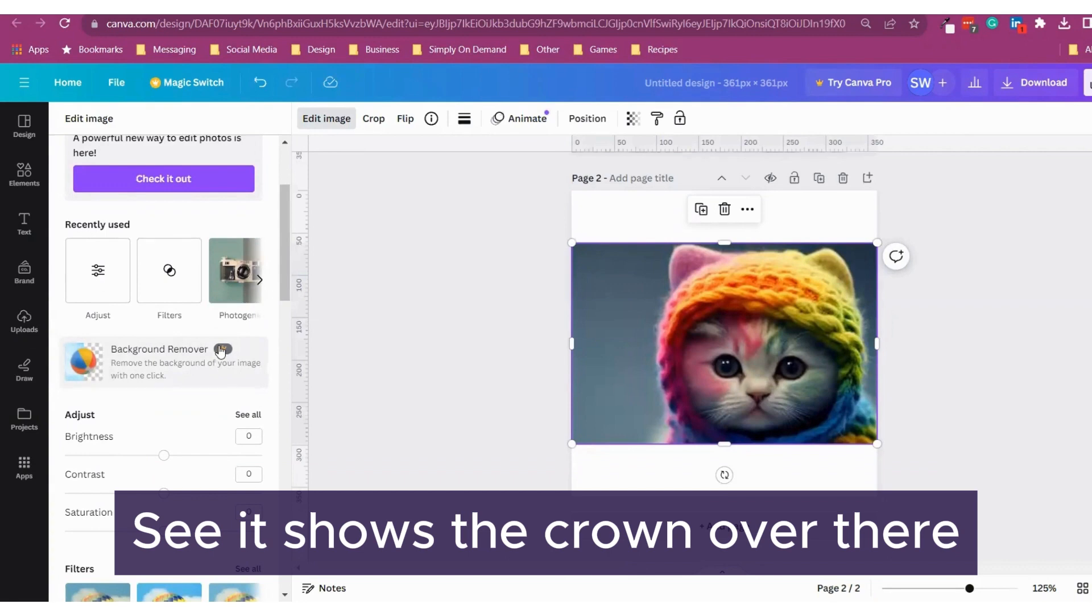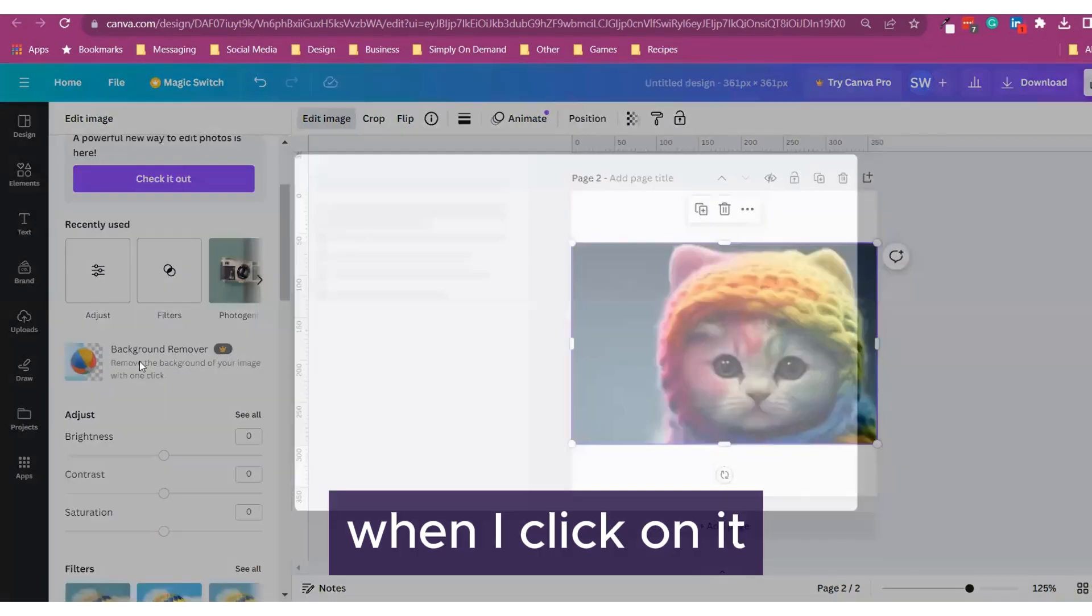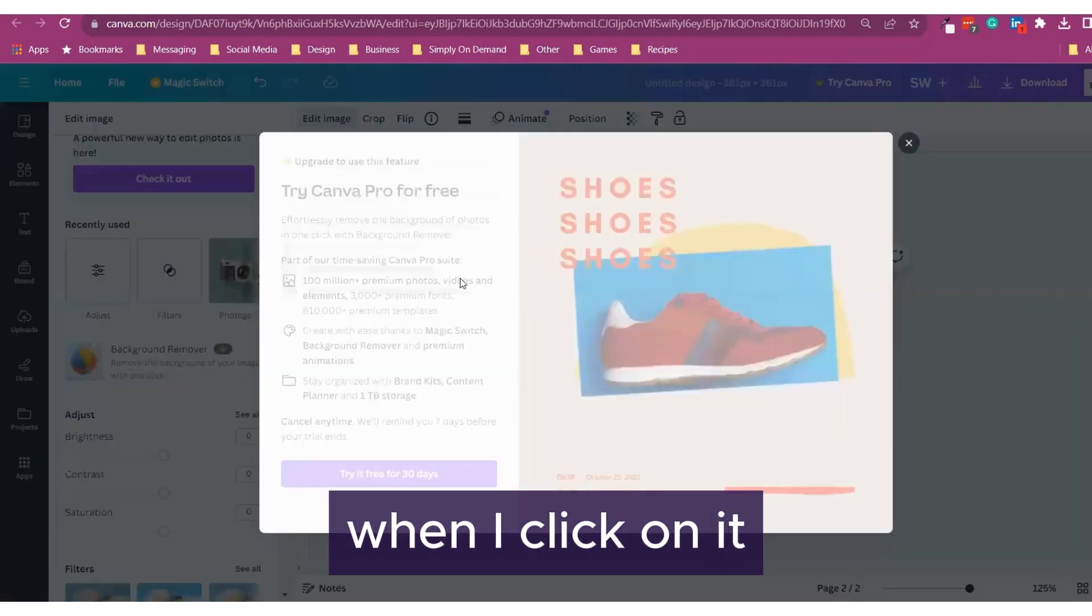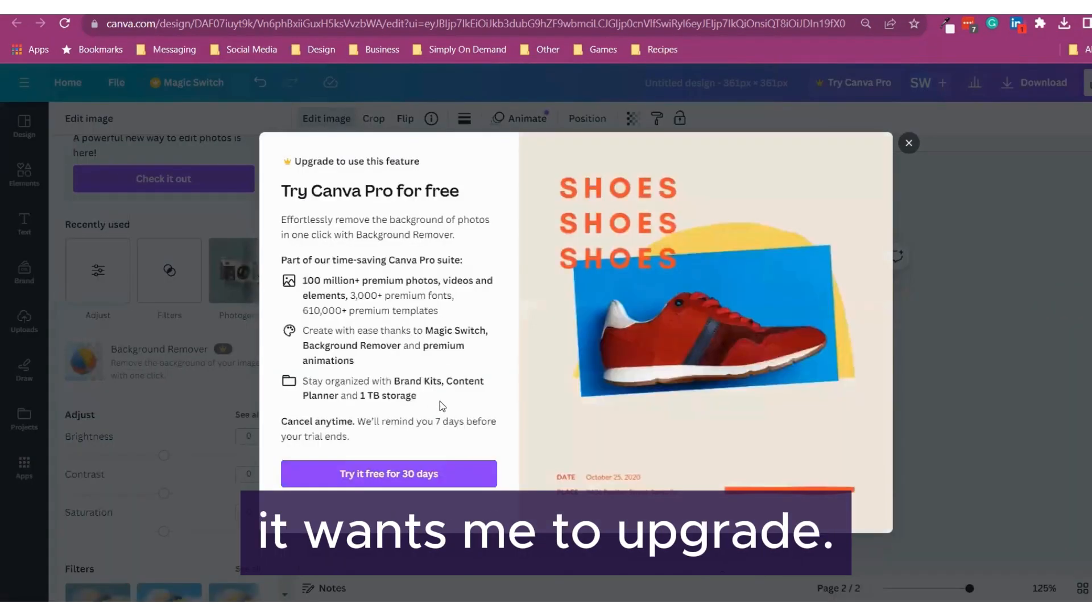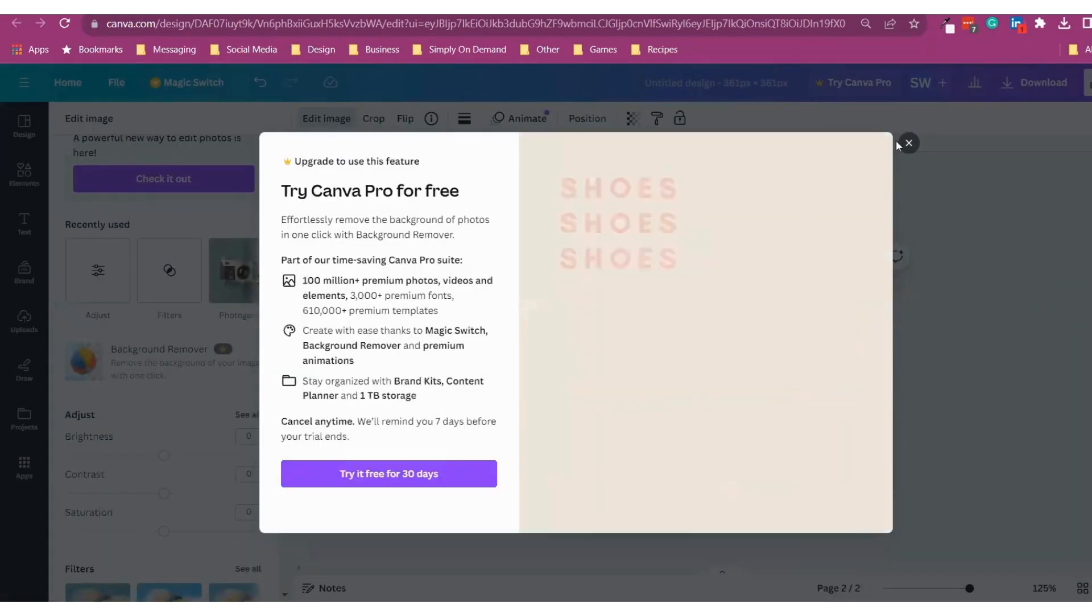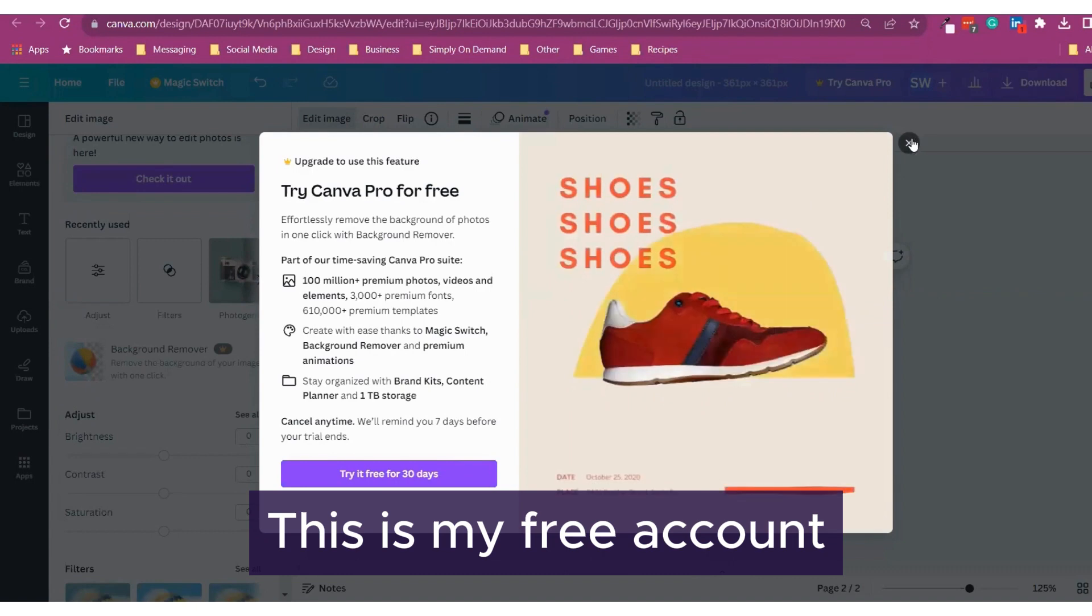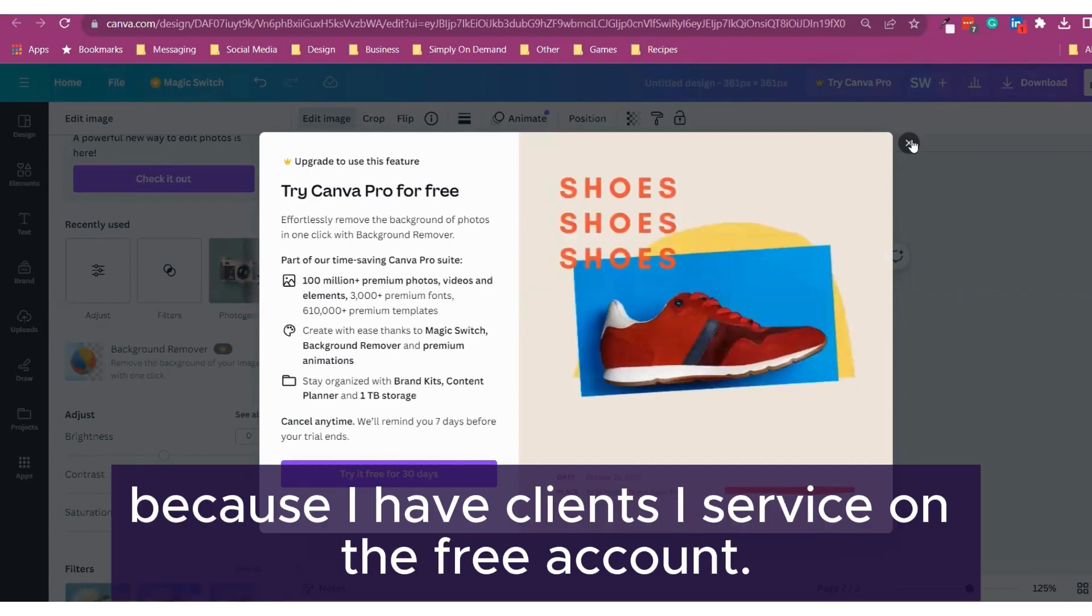See, it shows the crown over there. When I click on it, it wants me to upgrade. This is my free account because I have clients I service on the free account.